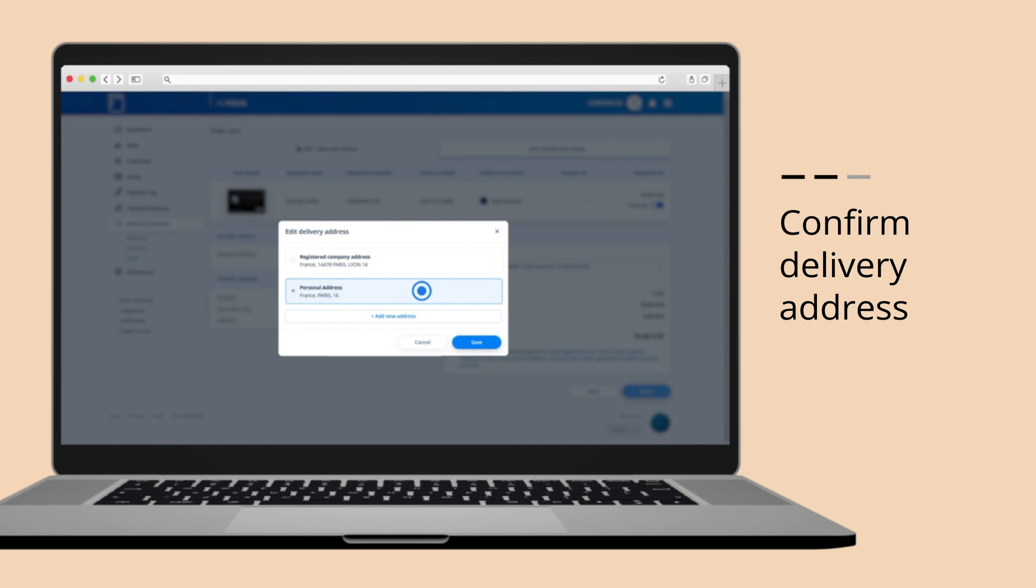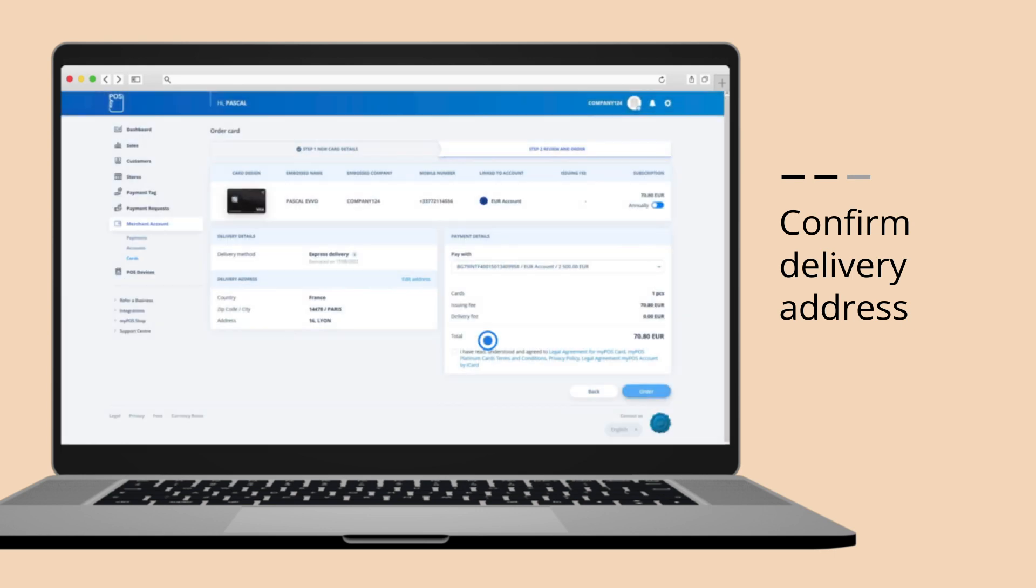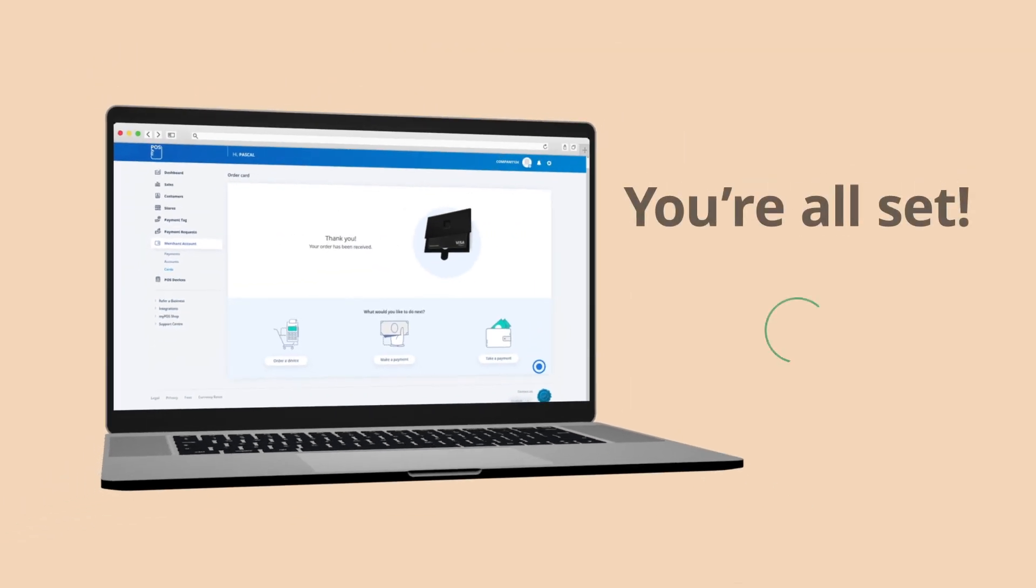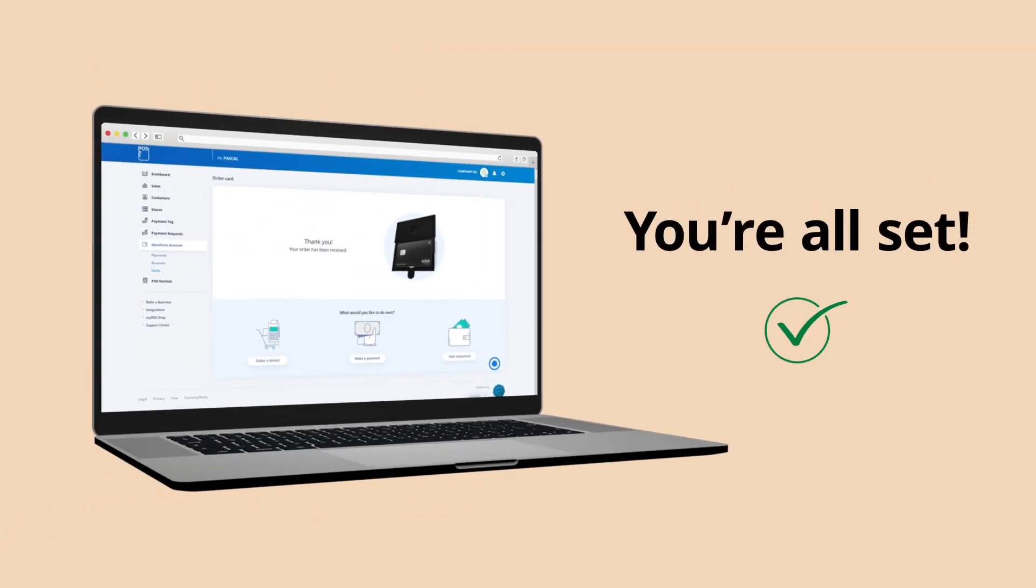Fill out your shipping details and delivery method. Your new MyPos card is on its way to you.